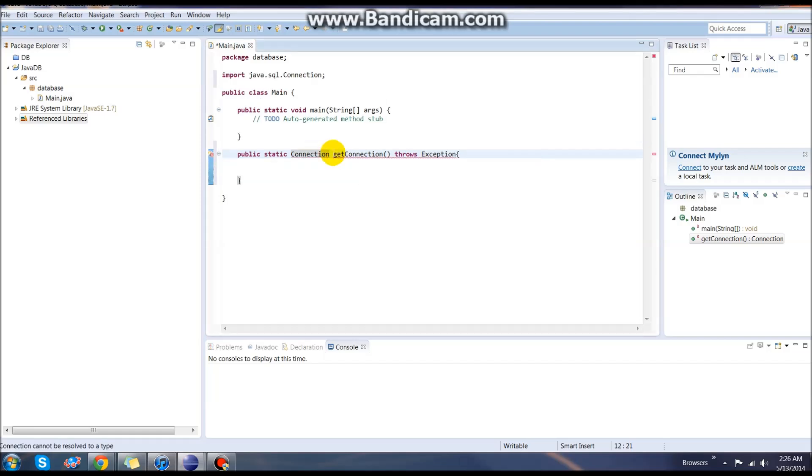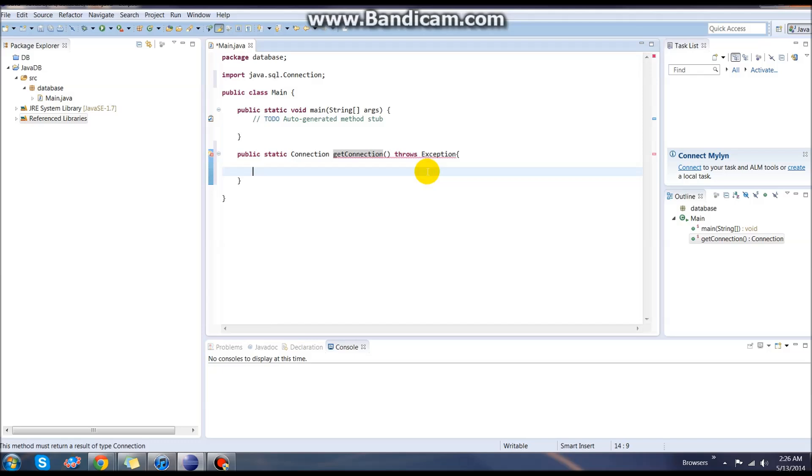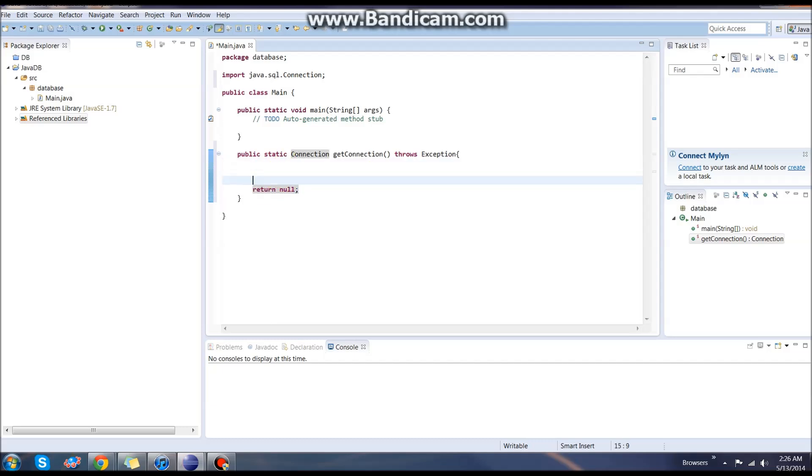Once that's imported, it will give us an error because we need the return statement, which we will right now set return to null. Then once we have our connection, we'll actually set that.